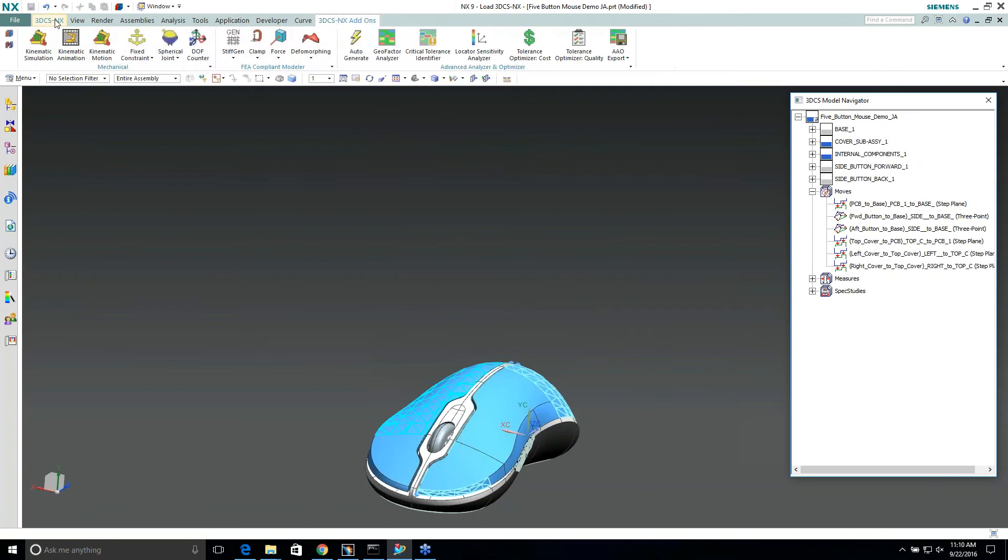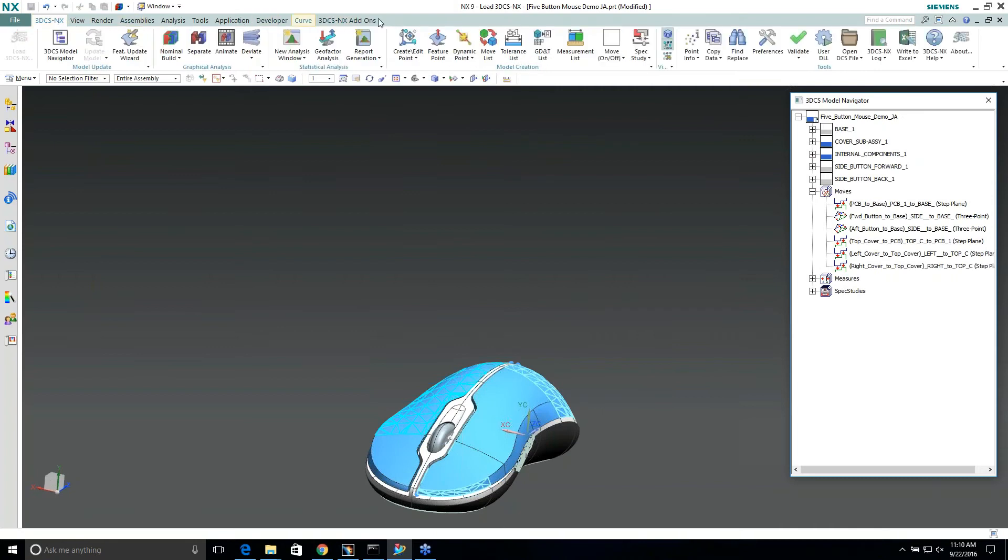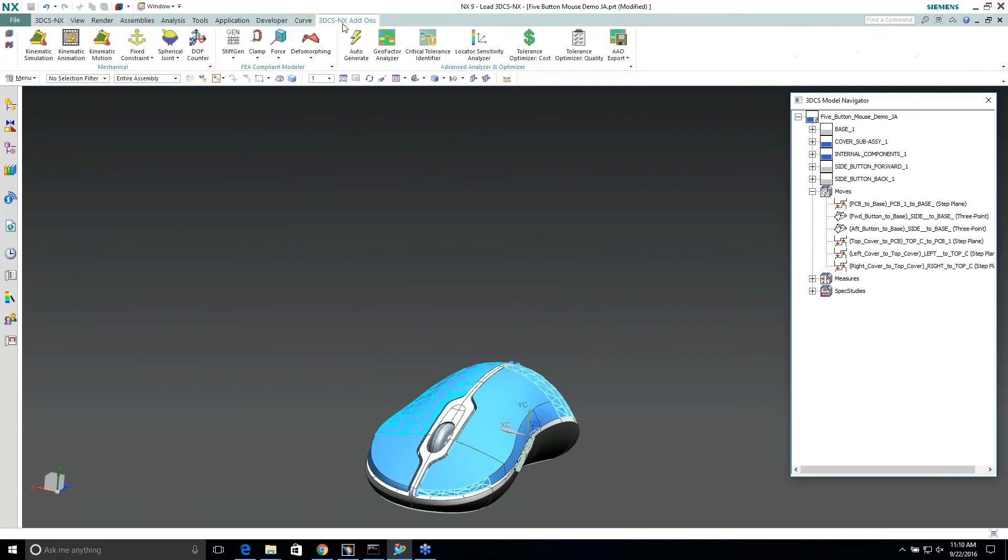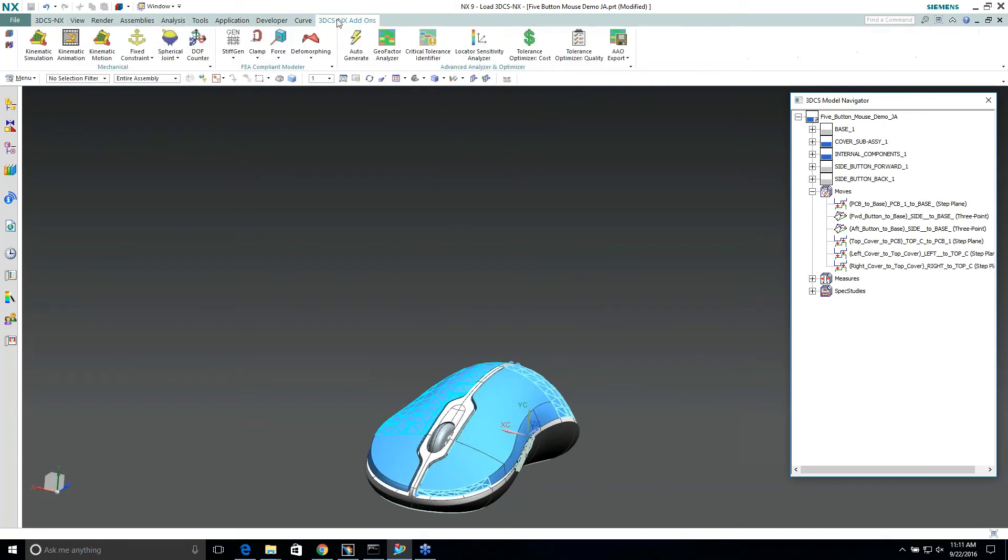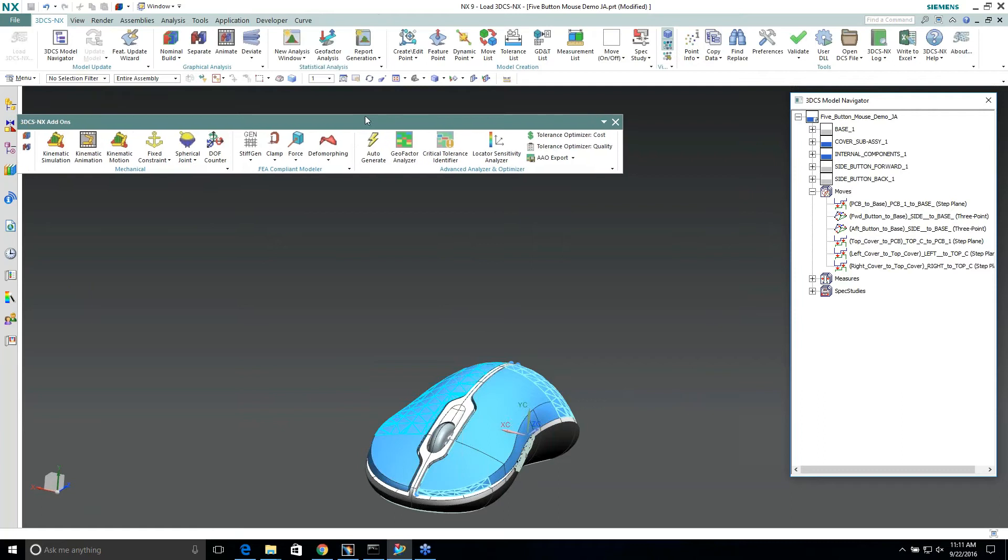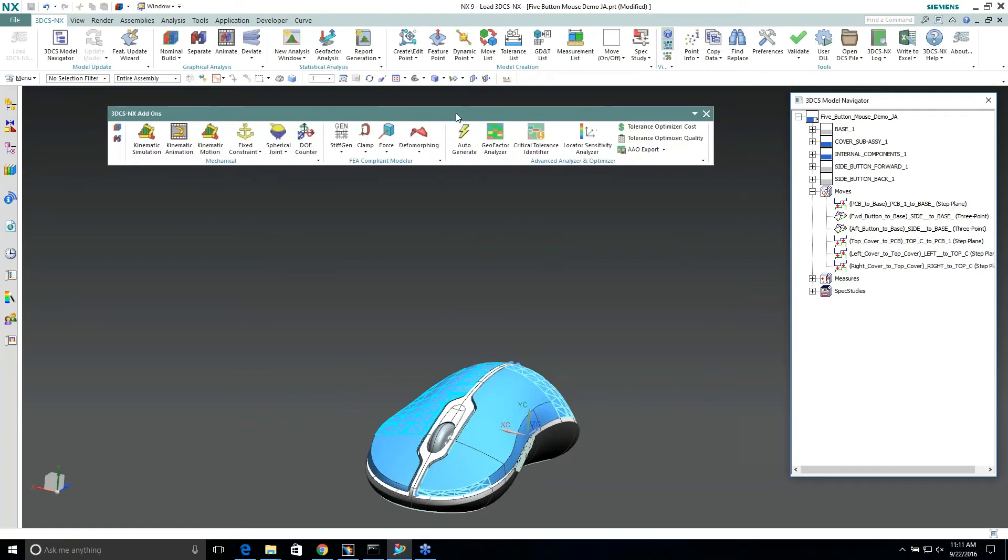Instead of switching back and forth between our tabs, which we have two of them, we can take this and drop it. Some users may not like it, and again, this is all personal preference.